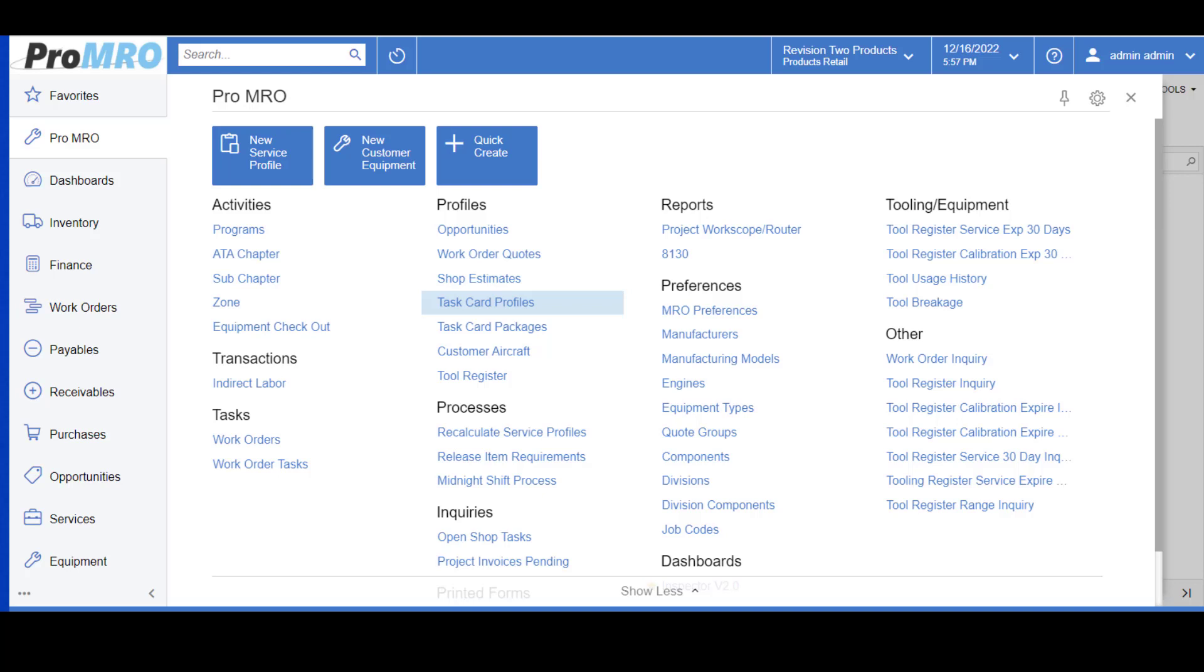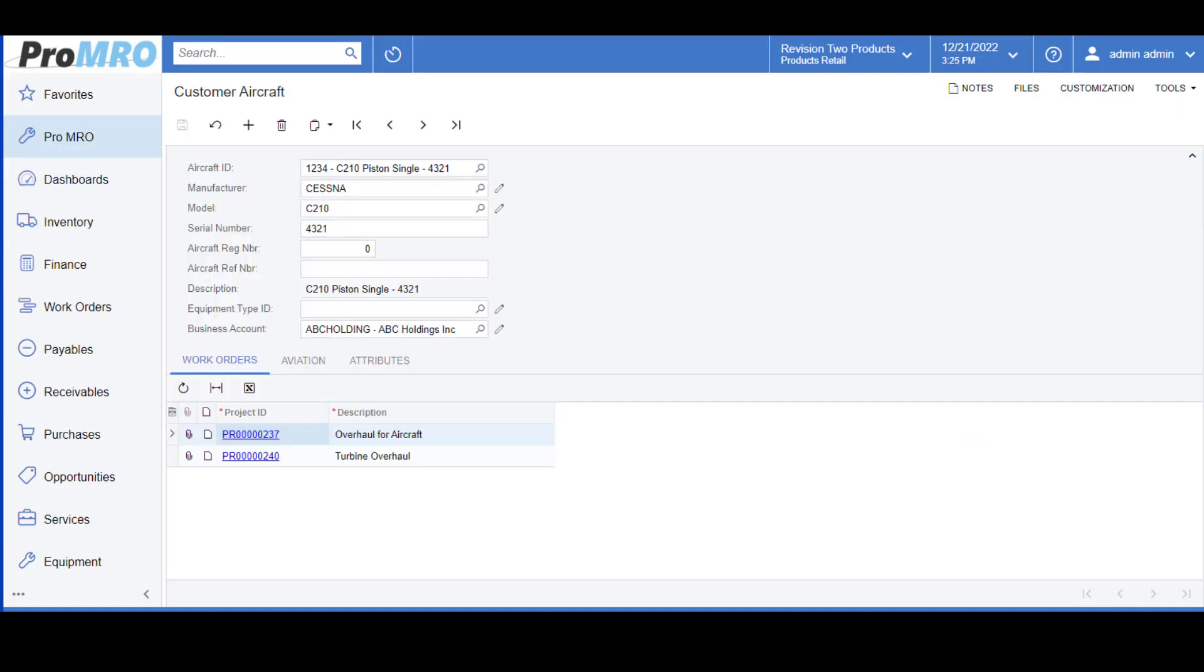As I mentioned, there are a few building blocks, and the first one is what we call Customer Aircraft. By utilizing Customer Aircraft, you can track by Customer ID, the make, model, and serial number. I'm going to launch Customer Aircraft from our ProMRO module.